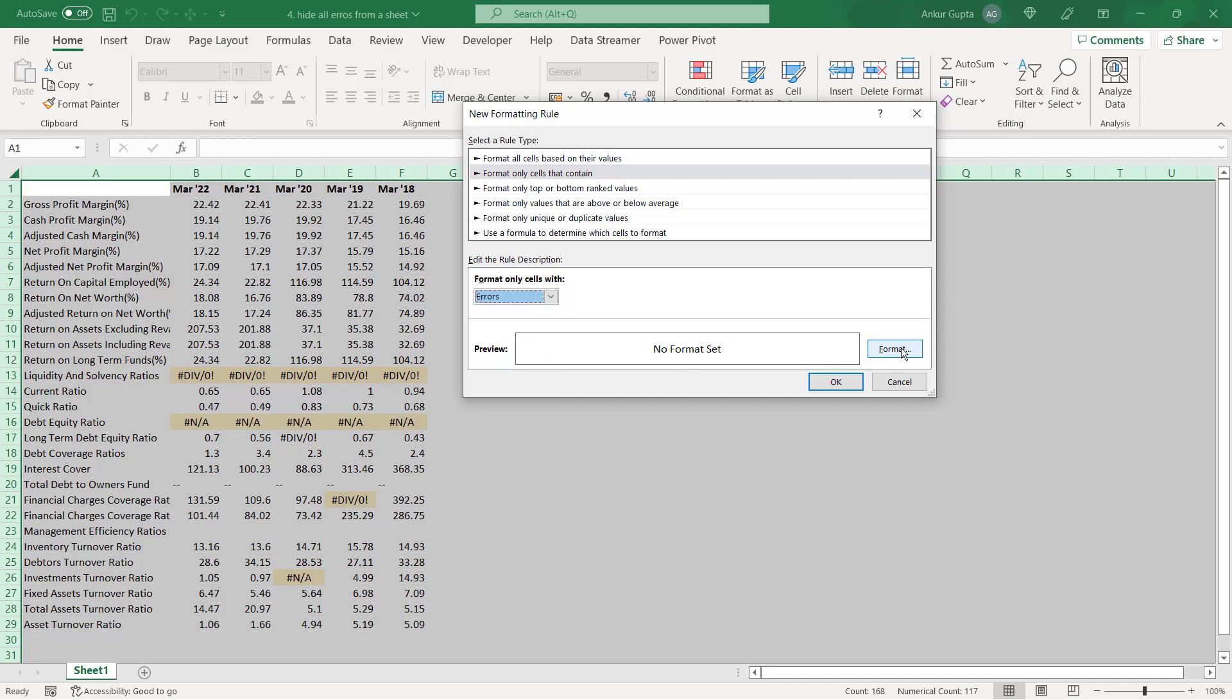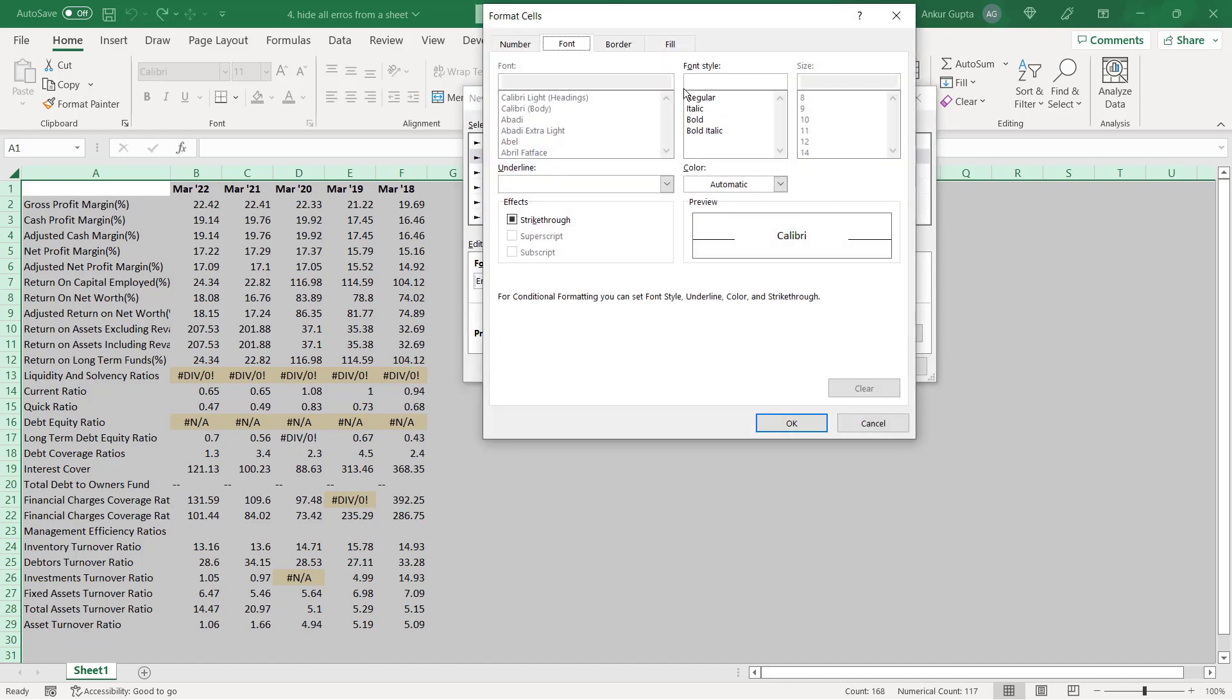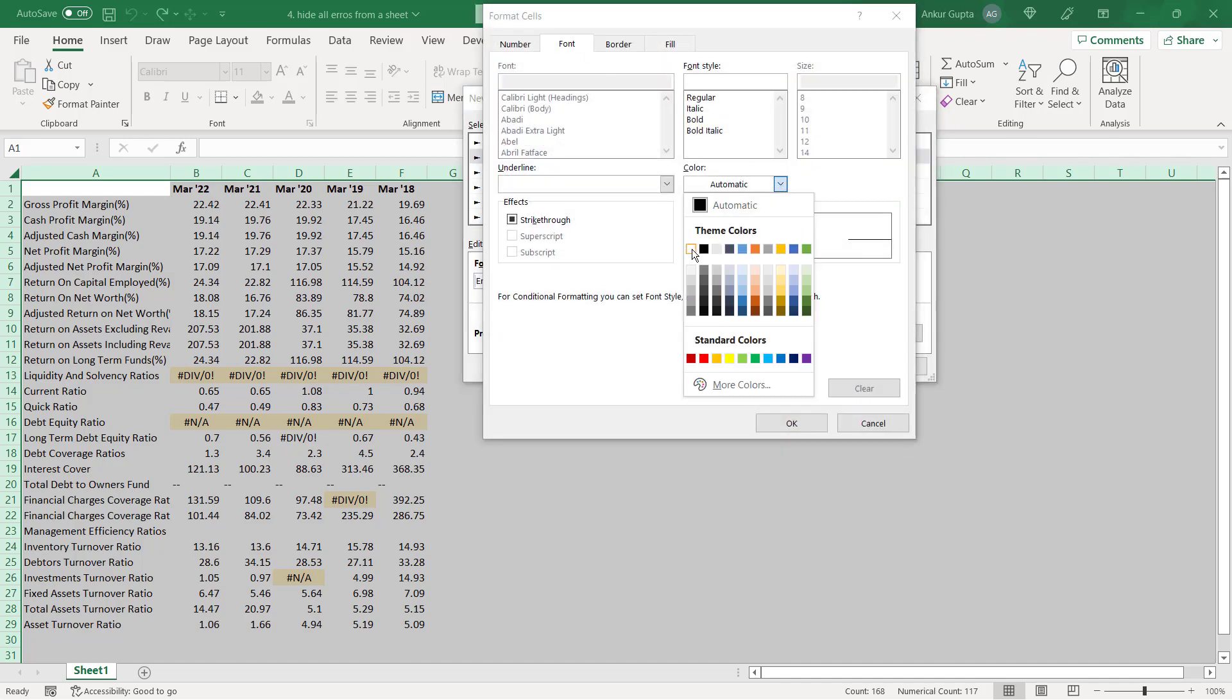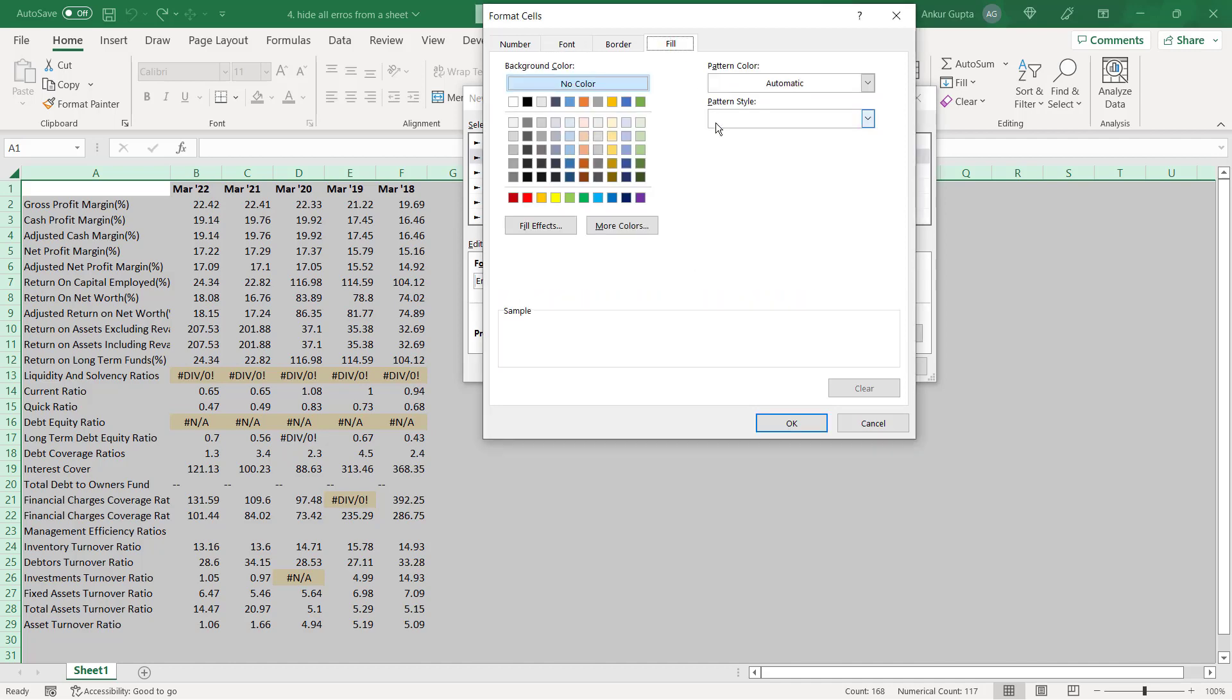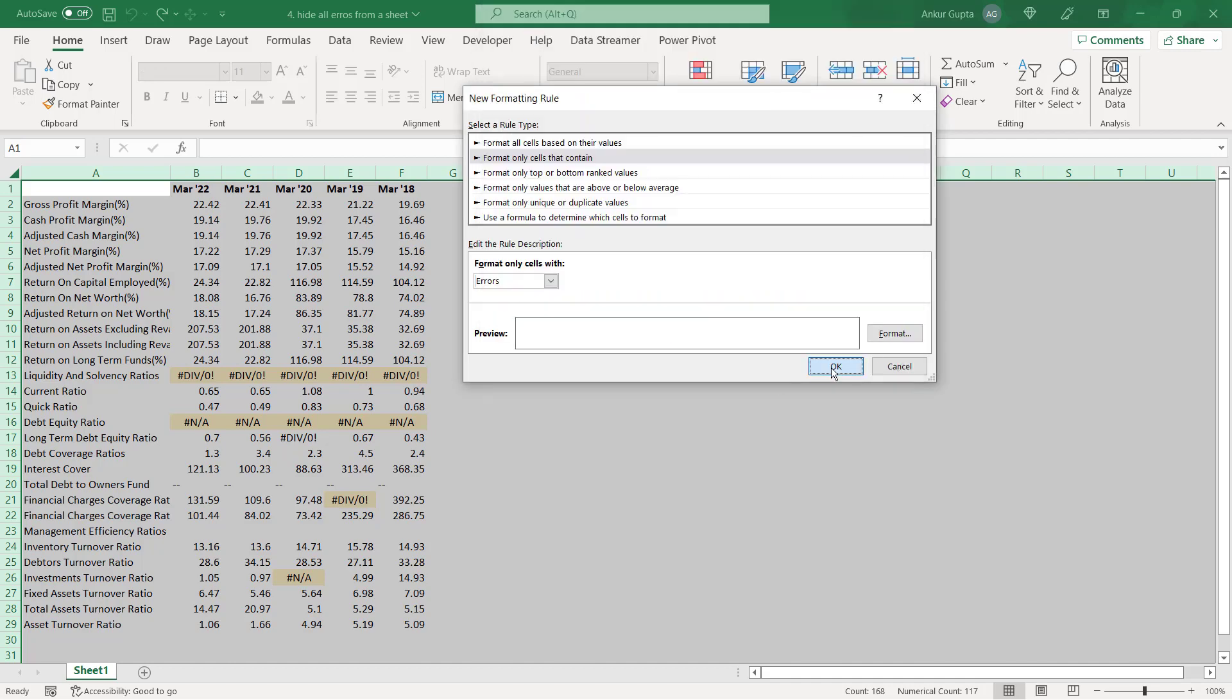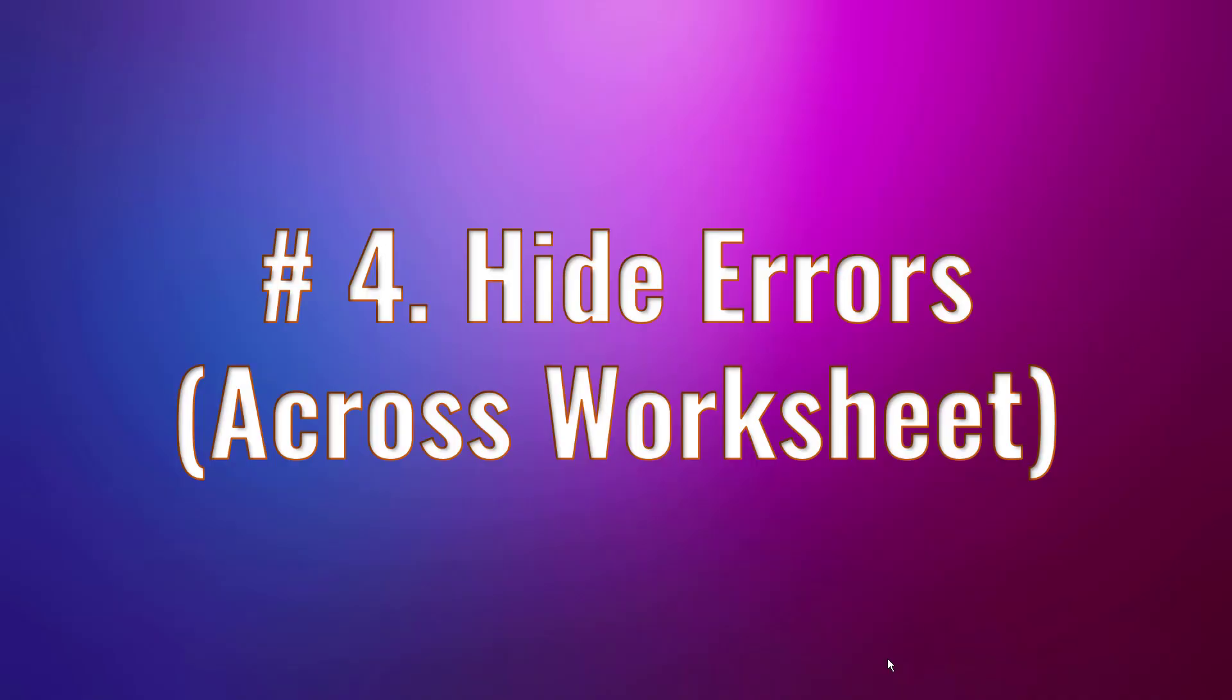And in the drop down here you have to choose errors. Now I am going to specify a format for all the cells that contain errors. And that format will be that convert the font color in all these cells to white and fill also to white. So click on OK. And now you see the errors have vanished. Hiding errors will make your sheet look slightly more professional.